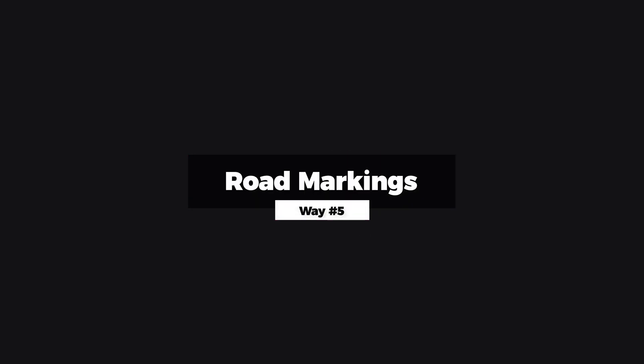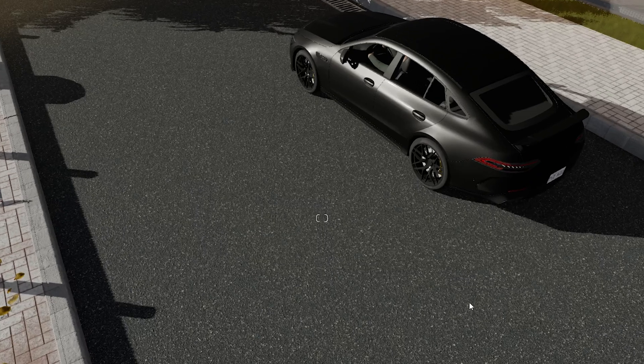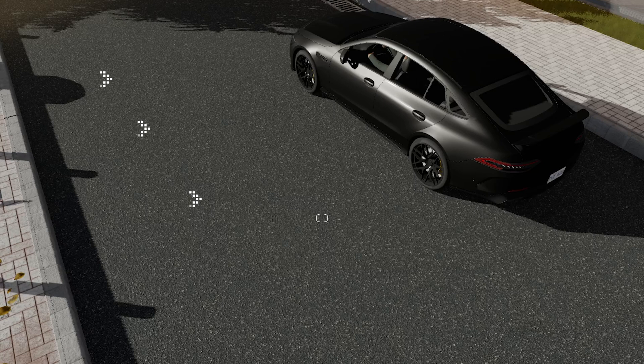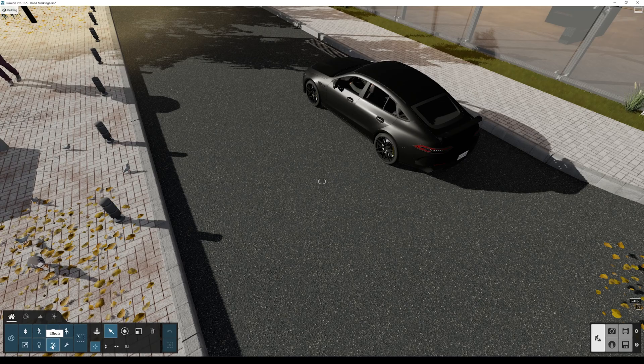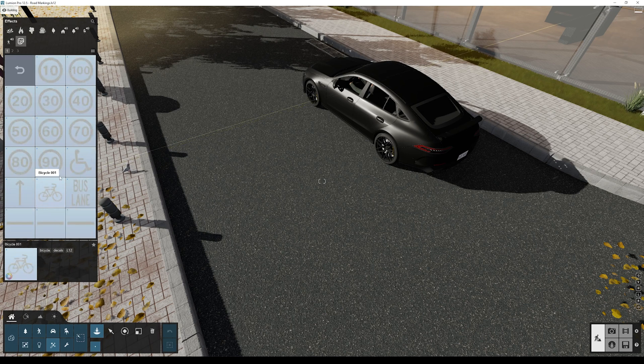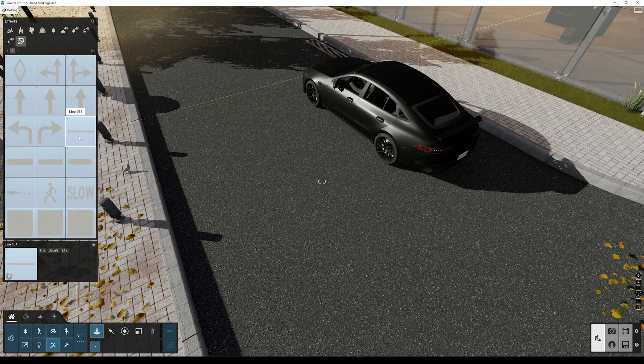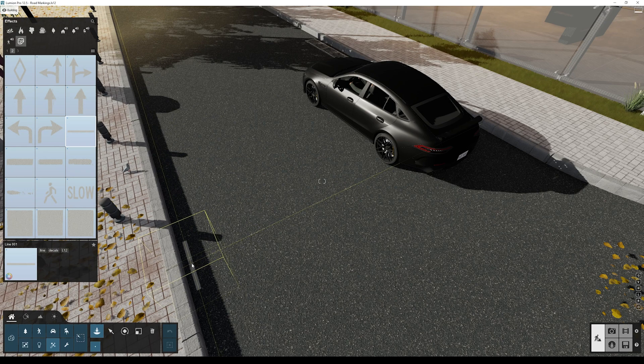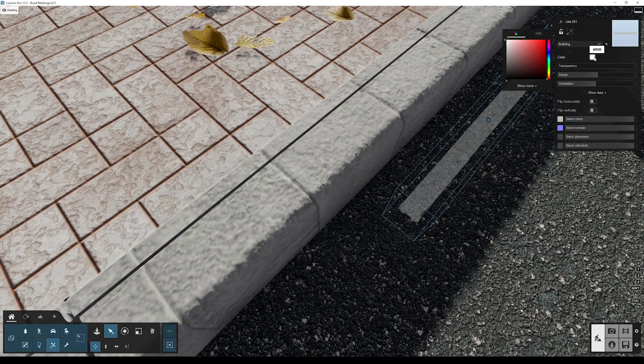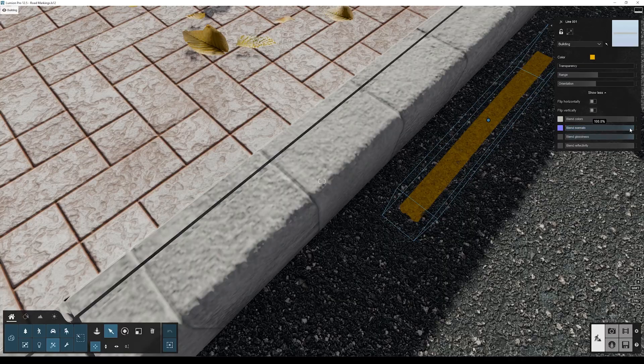Let's start with way number five: road markings. I have here a scene with just a road material. You can even see some slight texture repetition - our brain is very good at noticing these patterns. So decals are great to hide these repetitions. First, I'll go to effects, decals, and then select the road markings. Here I can select a line.